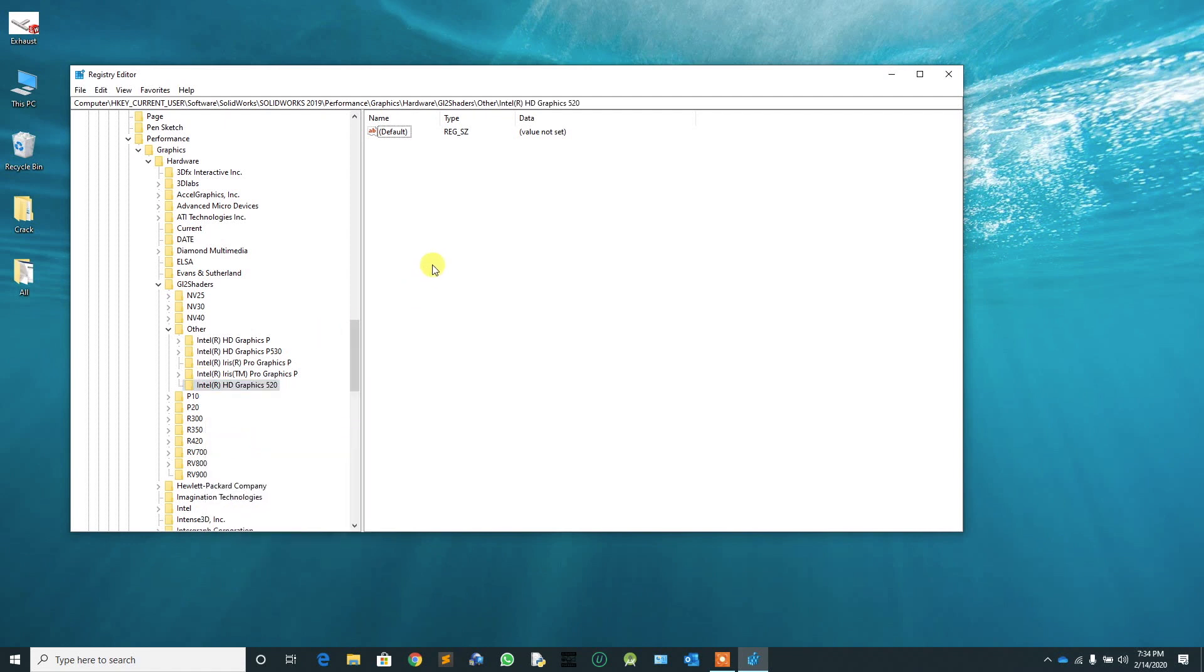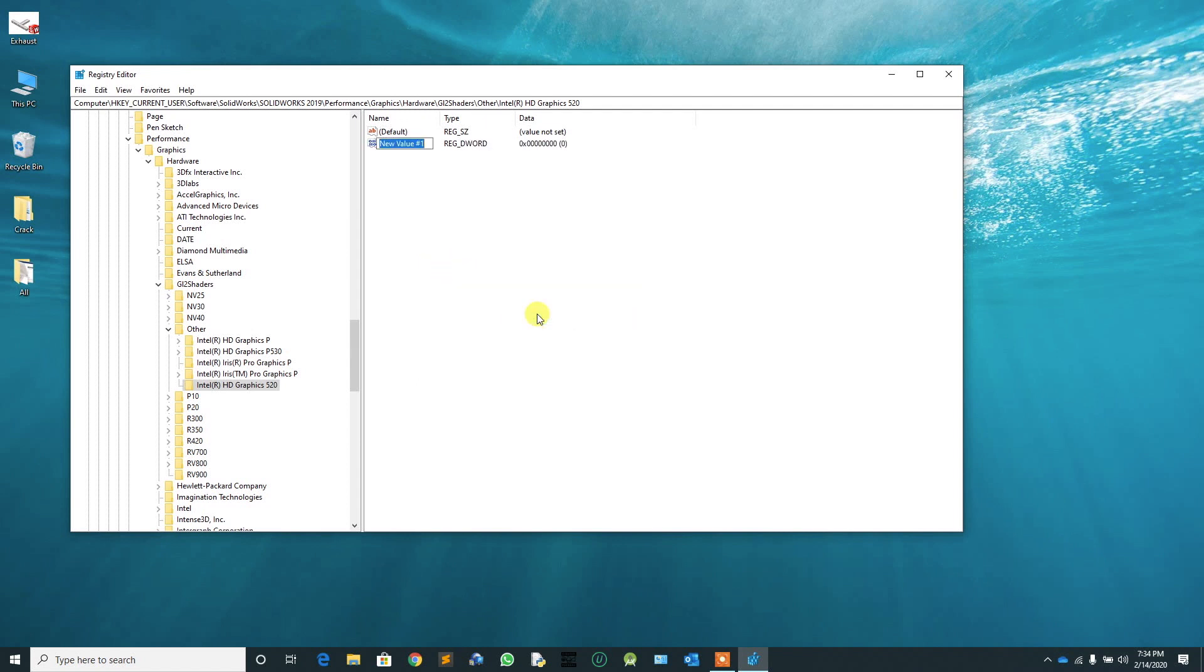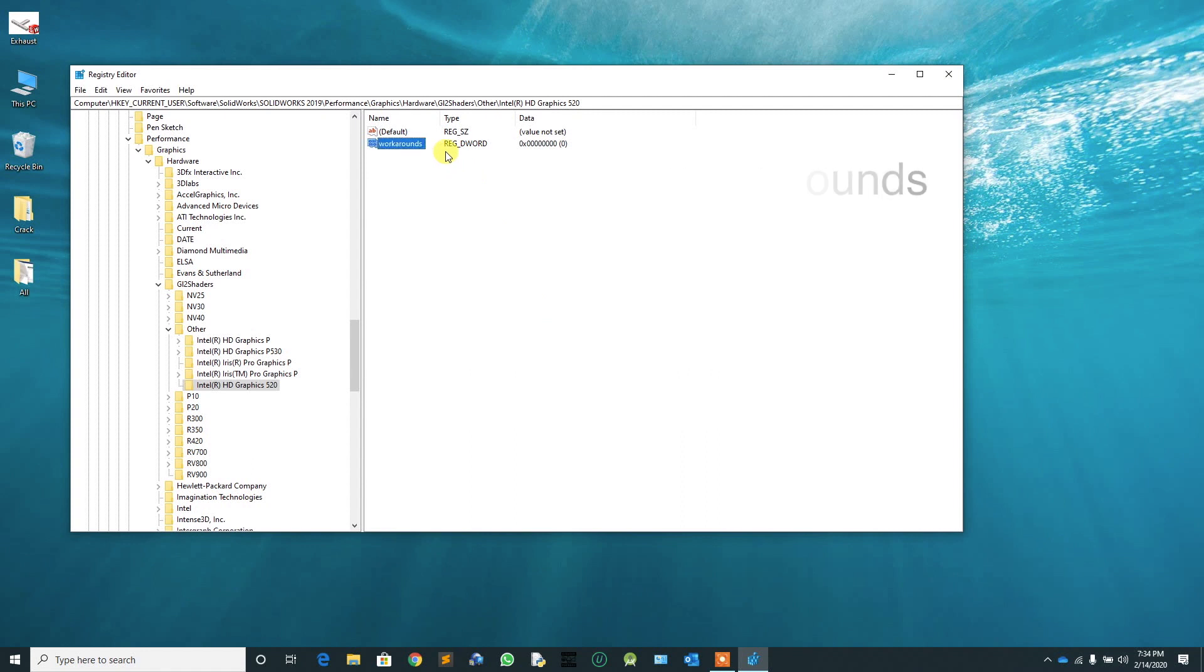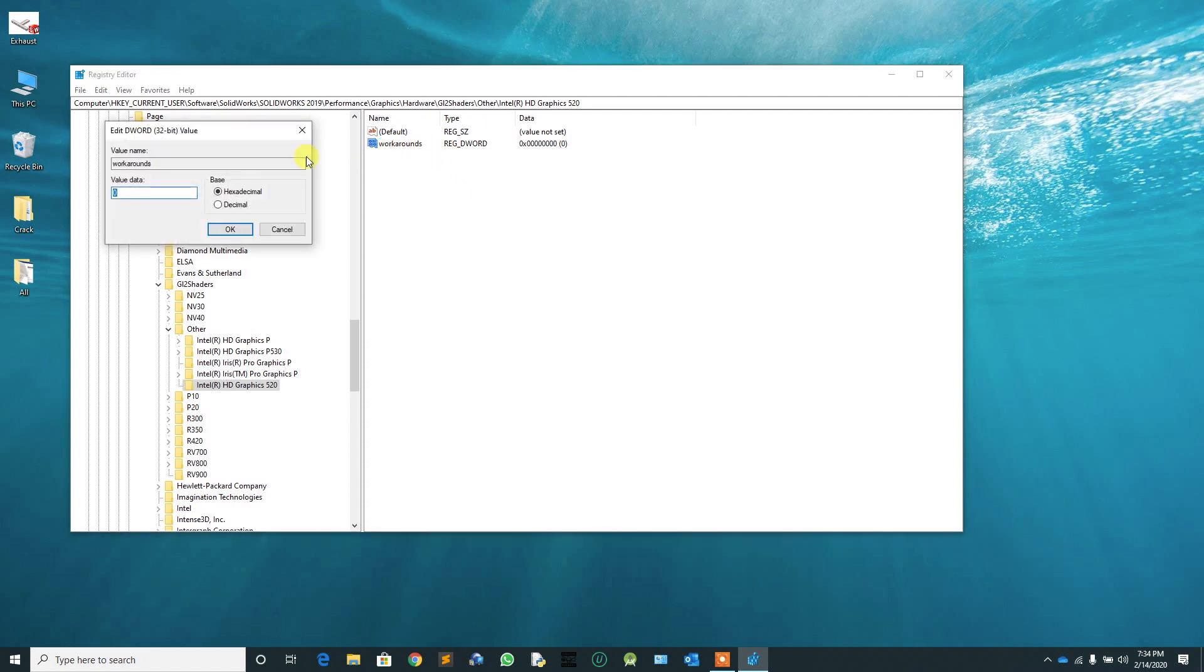Then bring the mouse pointer to the right-hand side and right-click. Select Create DWORD value. Name it as Workarounds. Double-click on it to open. For that value, enter 3008 and press OK.